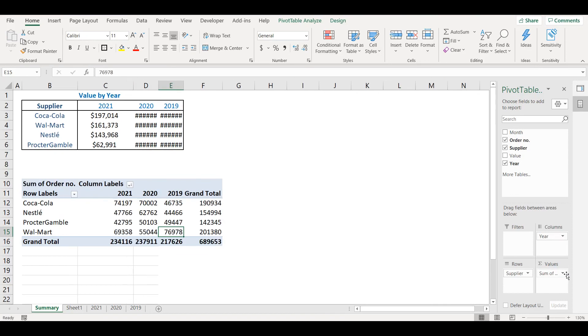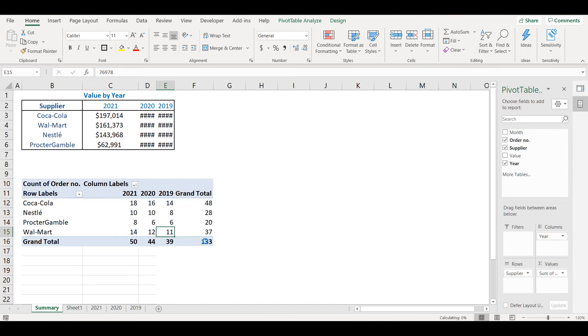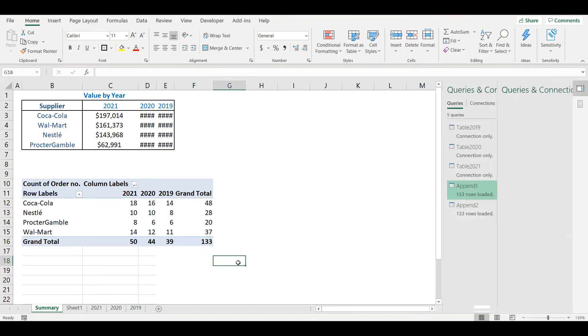Count of order numbers, not the sum but count, and it will show me how many orders we had from each company in each year. And that's it, hope you like it.